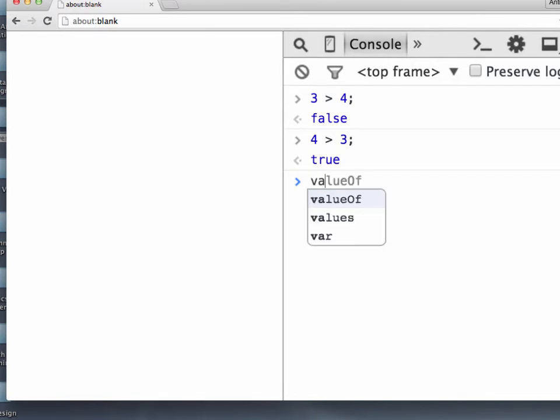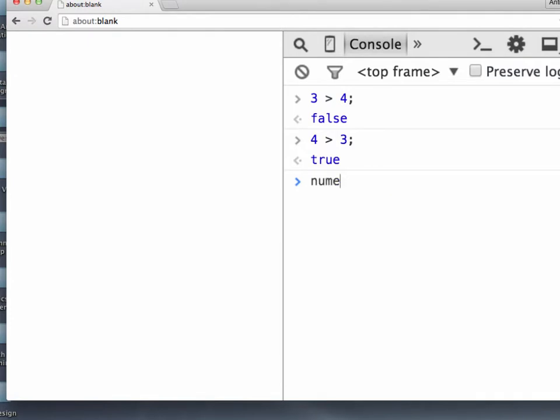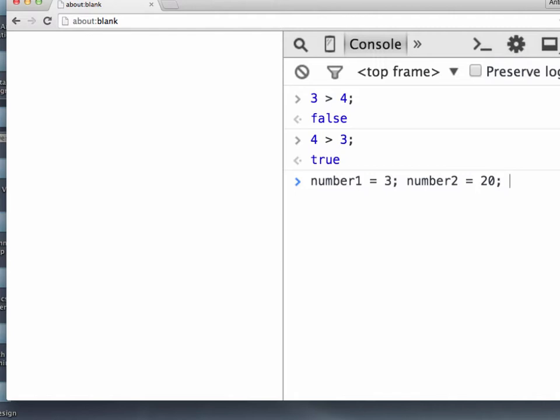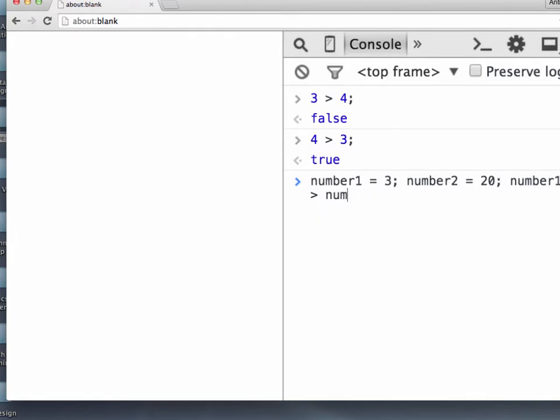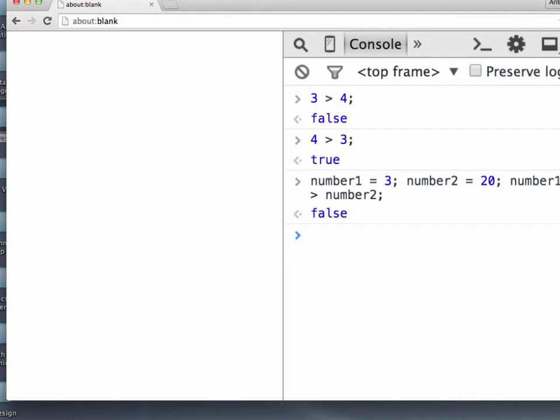Now we can do this with variables as well. So we could say number 1 is 3, and number 2 is 20, and is number 1 greater than number 2? And the answer is, of course, no, it's false.